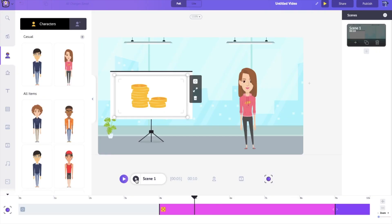And there we go, a nice zoom effect right into wherever you'd want. So there we have it, camera in Animaker explained easily.